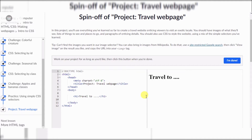The goal is to send viewers to visit an exotic locale. You should have images of what they'll see, lists of things to see and places to go, and paragraphs with details. You should also use CSS to style the website using a mix of the simple selectors you've learned. If you can't find the images you want in the image selector, you can also bring in images from Wikipedia.